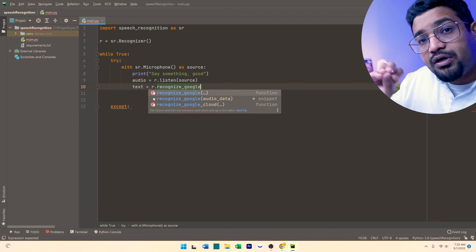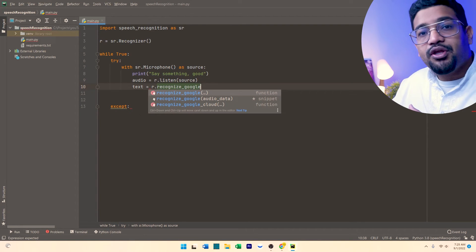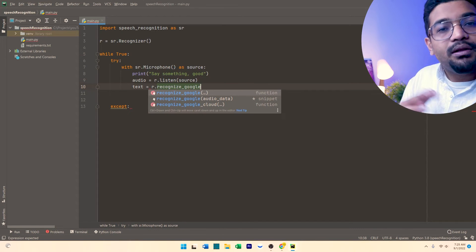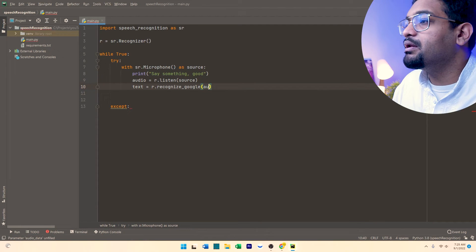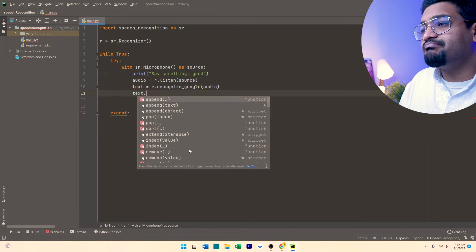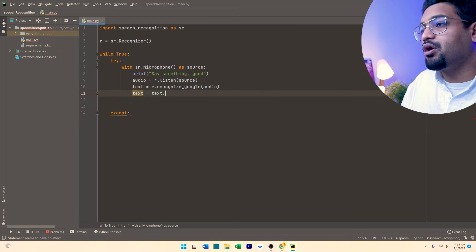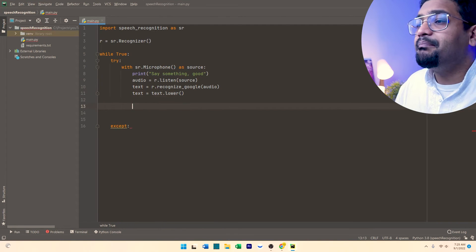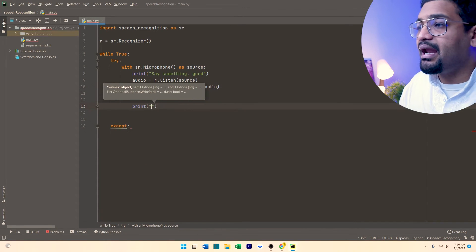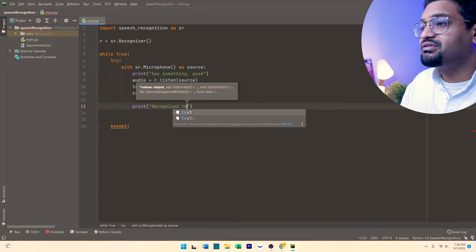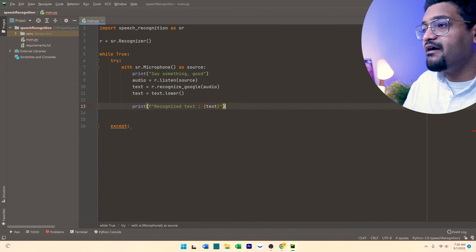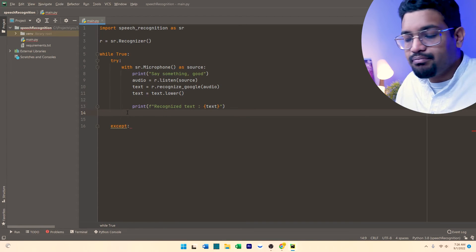The other APIs are also there, but they do require some secondary steps where you have to go to their website, create an account, and some of them are paid. But Google is free, so let's use it. We provide the audio that we detected from the previous step. We'll make this text easy to read by applying text.lower, so it's all in one unified format, and then print that text. We'll format it as: recognized text equals the text value, using an f-string to print it for us.